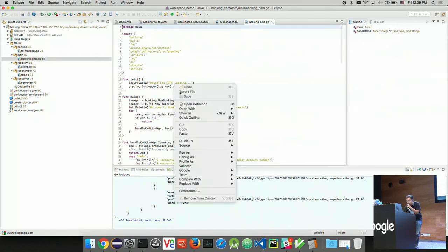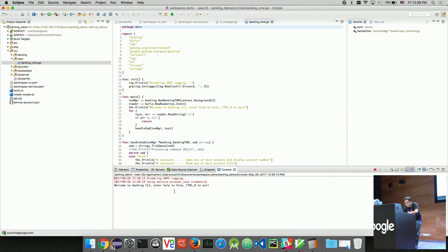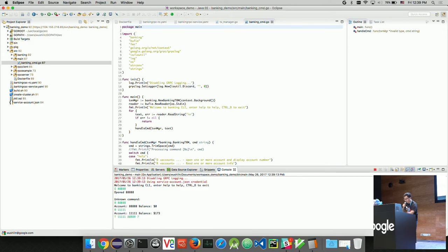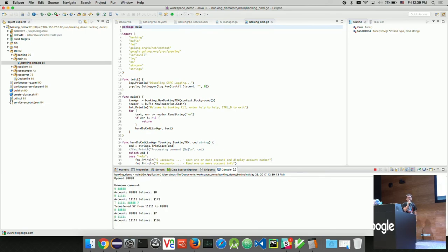This is banking CLI. I'm going to open account 8888. Account opened. I read this account — of course it's zero. I already pre-opened one account. That account has $1,173. I transfer $7 to account 8888. Transfer successful. I read account 8888 — it's seven. I read account 111 — it's 1,166. So it works as advertised.